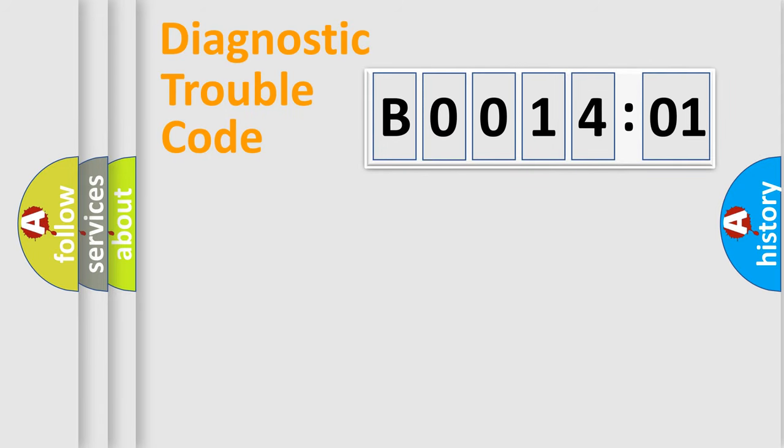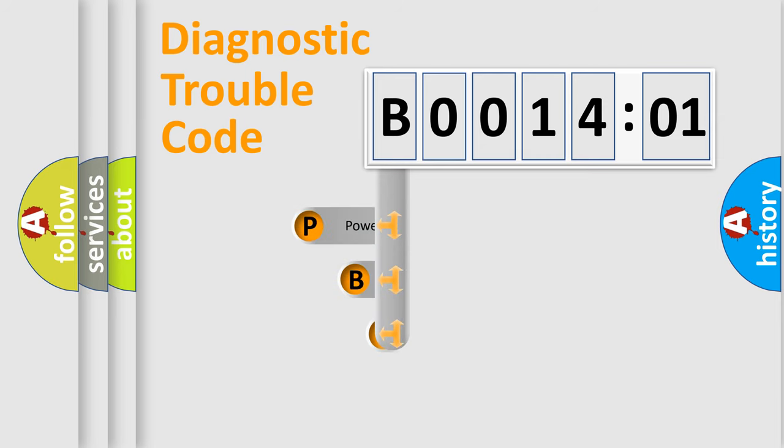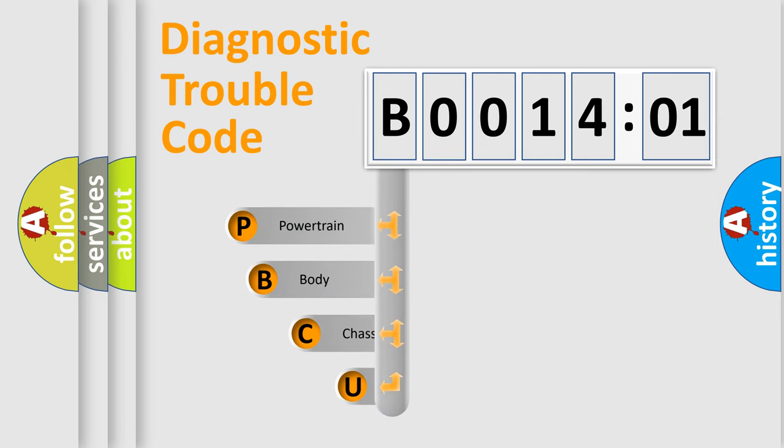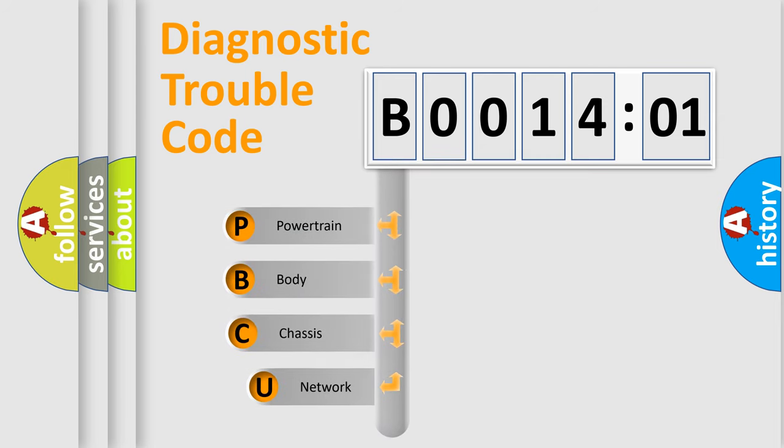First, let's look at the history of diagnostic fault code composition according to the OBD2 protocol, which is unified for all automakers since 2000.